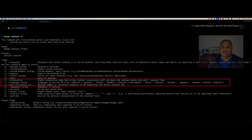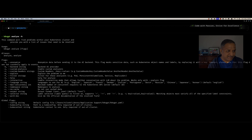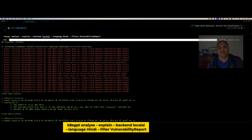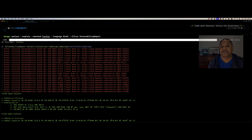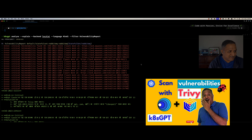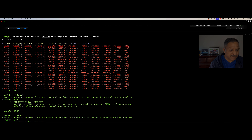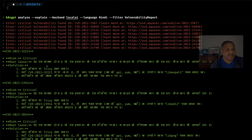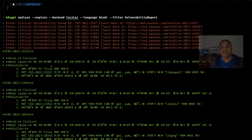The question is: since I'm using Llama 3.1 as the backend for K8sGPT, can I still use Hindi as the language? I decided to give this a try. When I did the analysis of the Kubernetes cluster, I provided Hindi as the language parameter while doing the analysis. I tried to filter based on the vulnerability report type because I have integrated Trivy with K8sGPT and there are some vulnerabilities reported by Trivy. If you see the output here on the screen, we can see there is an explanation given in Hindi.